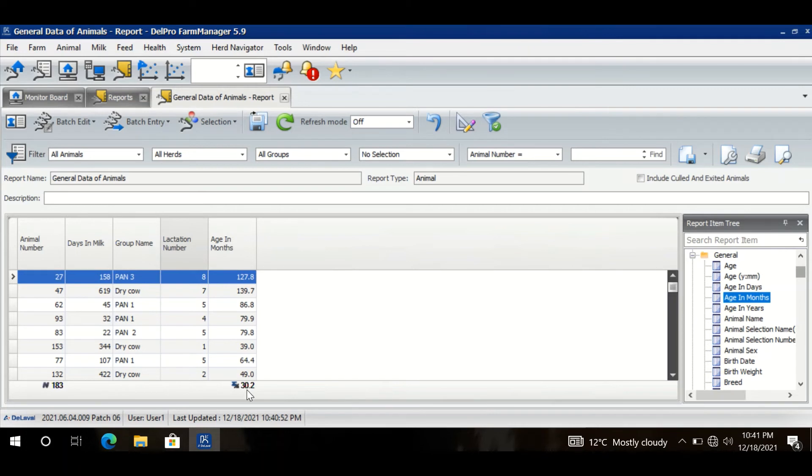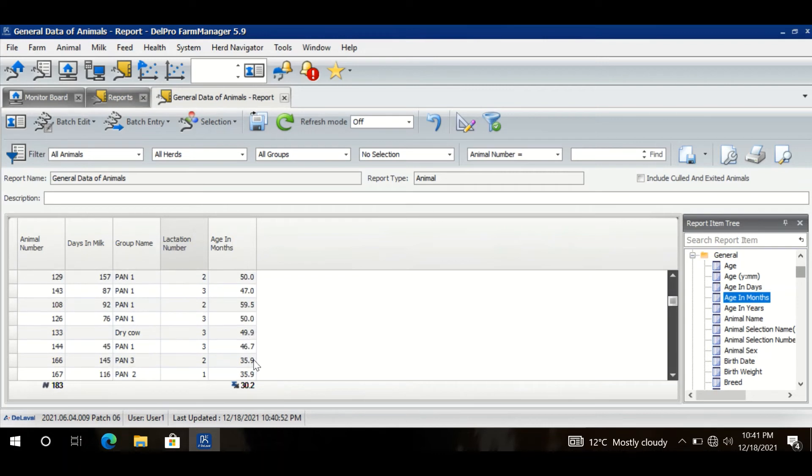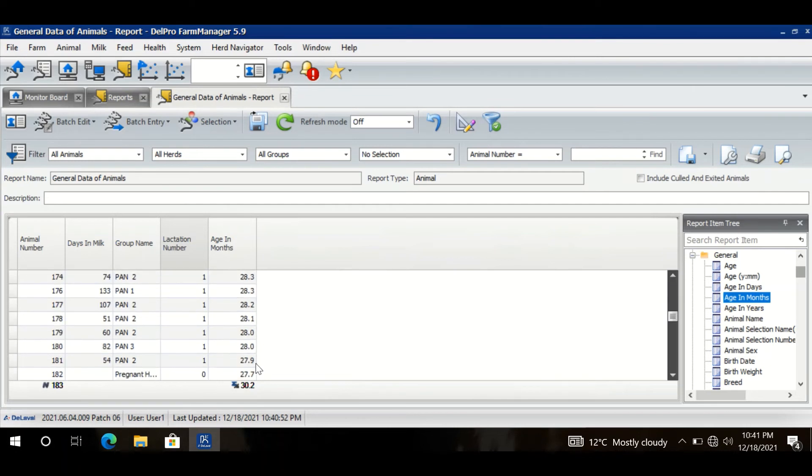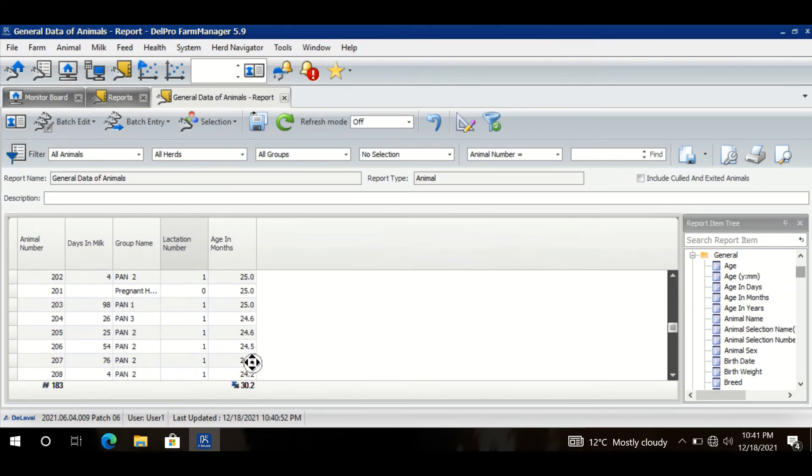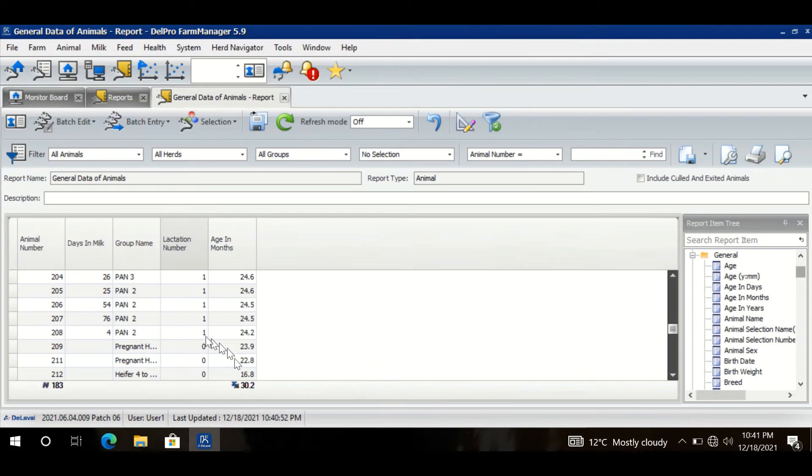a few months, like 33 months. Some animals are 28 months old, some animals are 25 months old. So the average age is 30.2 months. Let us say this is the information I want to see in this report and the report is ready. Now I just need to click Save and Close.